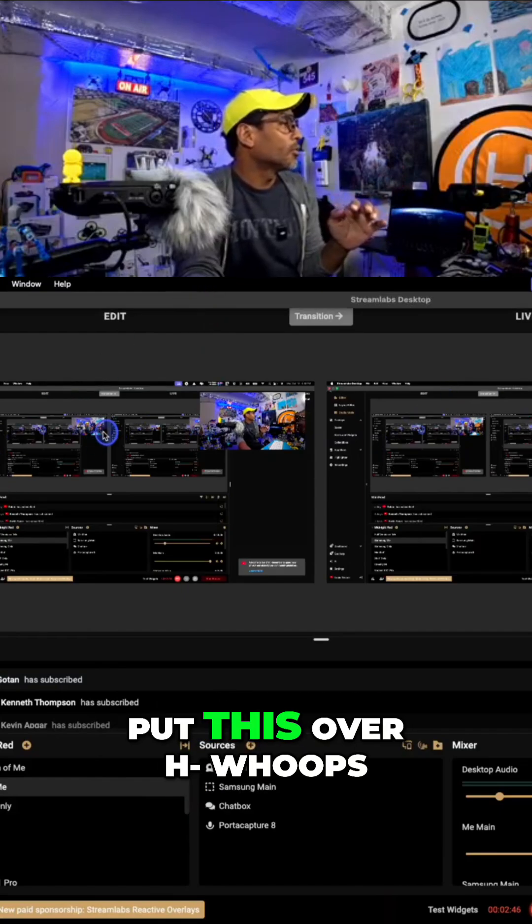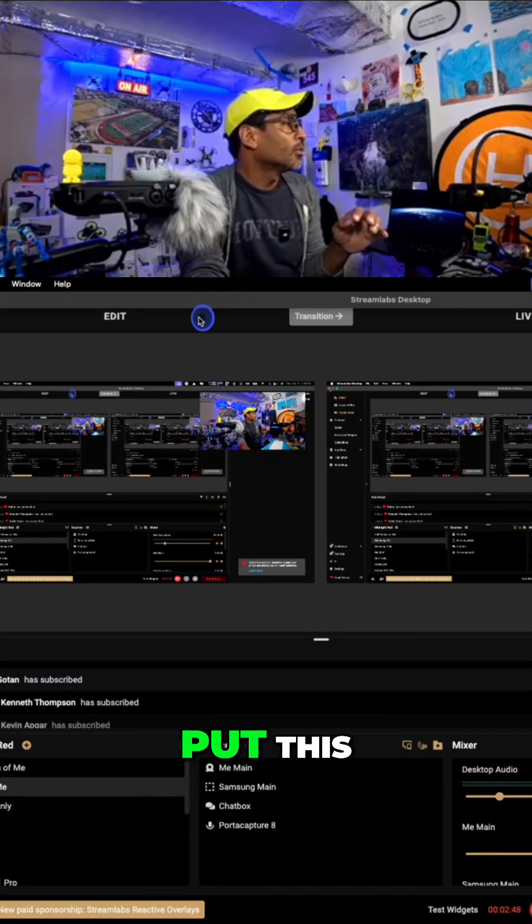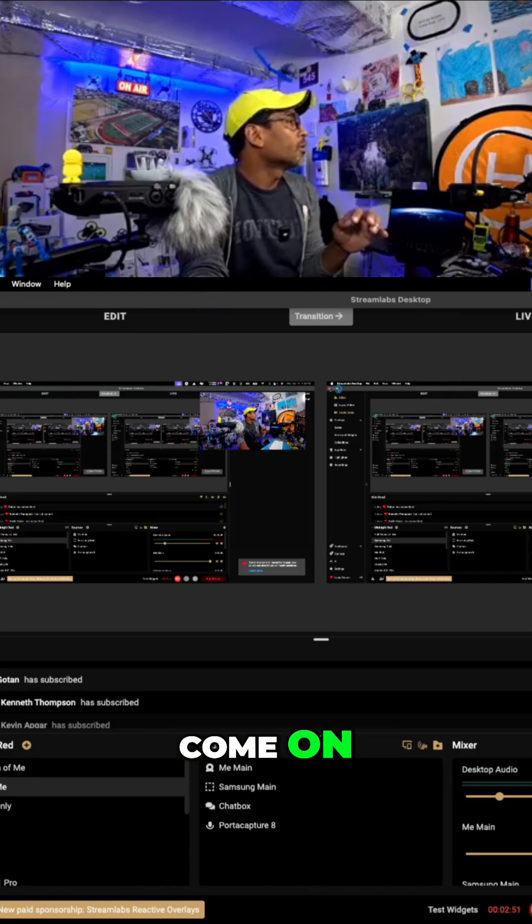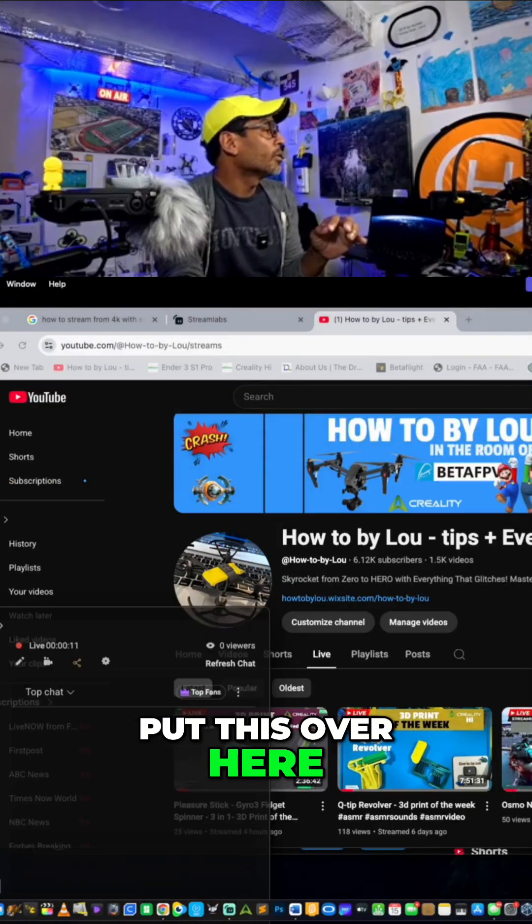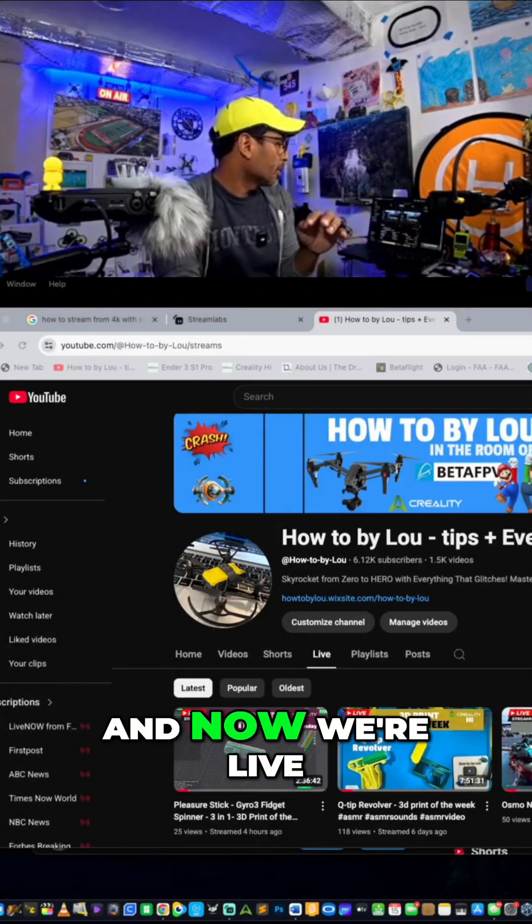So I'll put this over here. Put this, if it lets me, put this over here, like that. And now we're live.